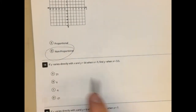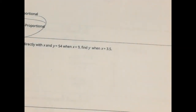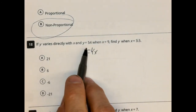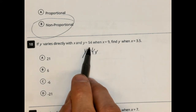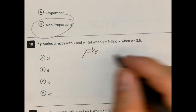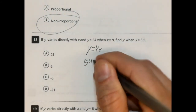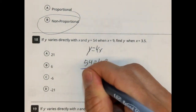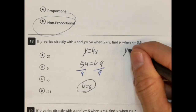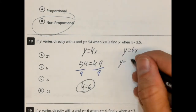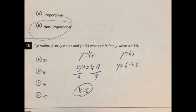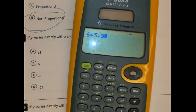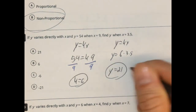If y varies directly with x, and y is 54 when x is 9, find y when x is 3.5. Let's find the constant of variation. We plug in 54 for y and 9 for x into y equals kx, and solve for k. Divide both sides by 9, we get k equals 6. So our constant of variation is 6. Now y equals 6 times 3.5, which is 21. So y equals 21.